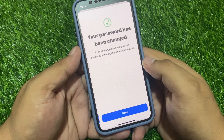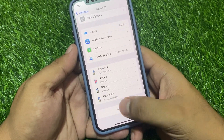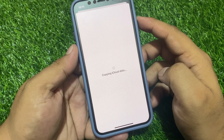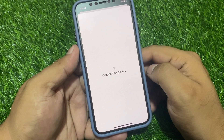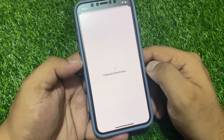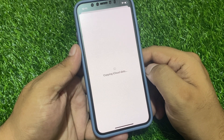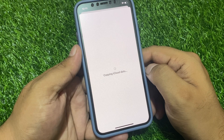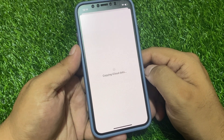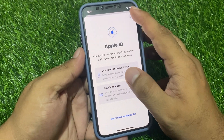Tap on Continue. Your password has been changed — tap on Done. Now sign out of your Apple ID. You will see it copying iCloud data. Wait 10 to 20 seconds to complete the process and remove the Apple ID from your iPhone. You can see the Apple ID has been successfully removed from the iPhone.